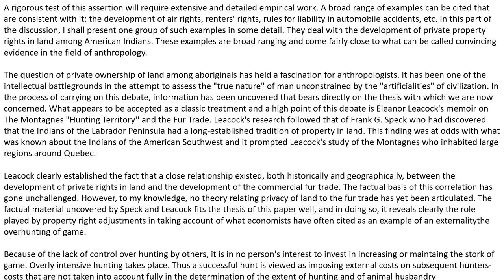The question of private ownership of land among Aboriginals has held a fascination for anthropologists. It has been one of the intellectual battlegrounds in the attempt to assess the true nature of man unconstrained by the artificialities of civilization. What appears to be accepted as a classic treatment and a high point of this debate is Eleanor Leacock's memoir on the Montagnais hunting territory and the fur trade.